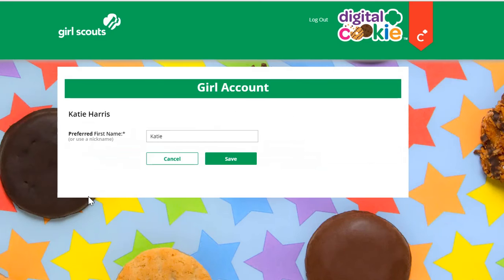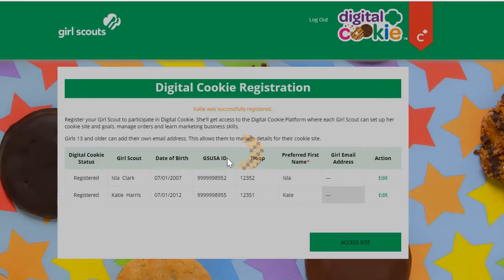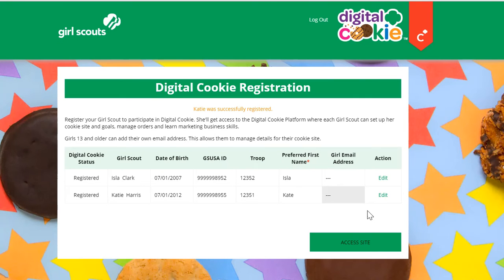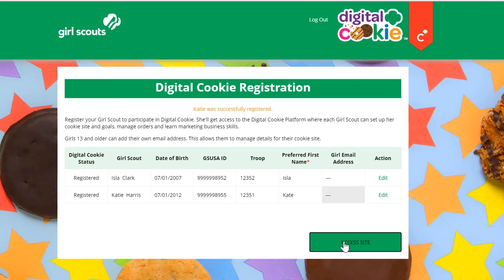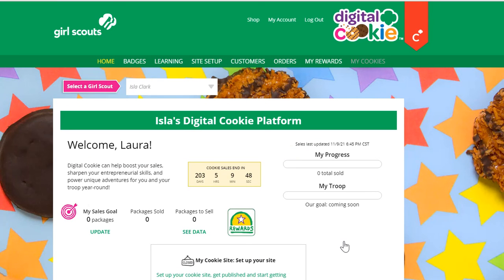You can activate this girl and indicate if she has a different first name that she goes by, and then save. Once you've completed that step, you'll click access site and you'll be taken to the Digital Cookie platform to begin your work with your Girl Scout.